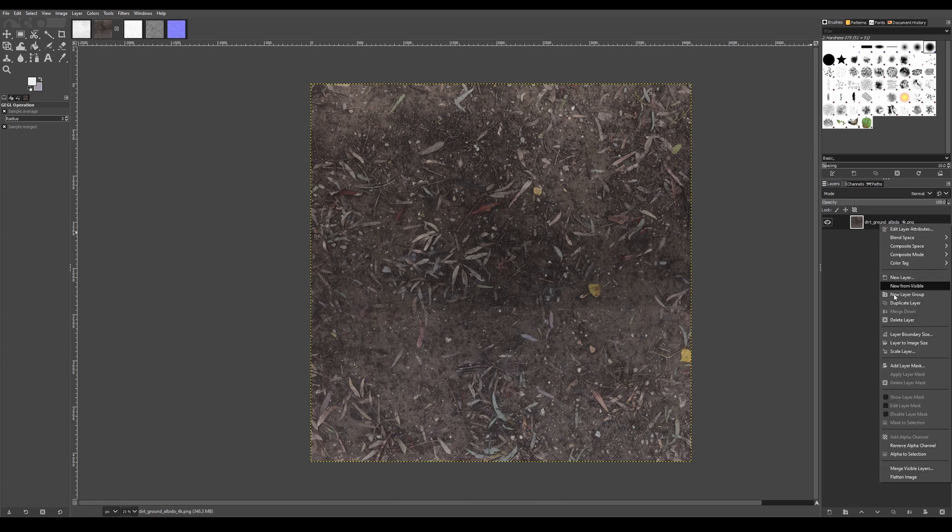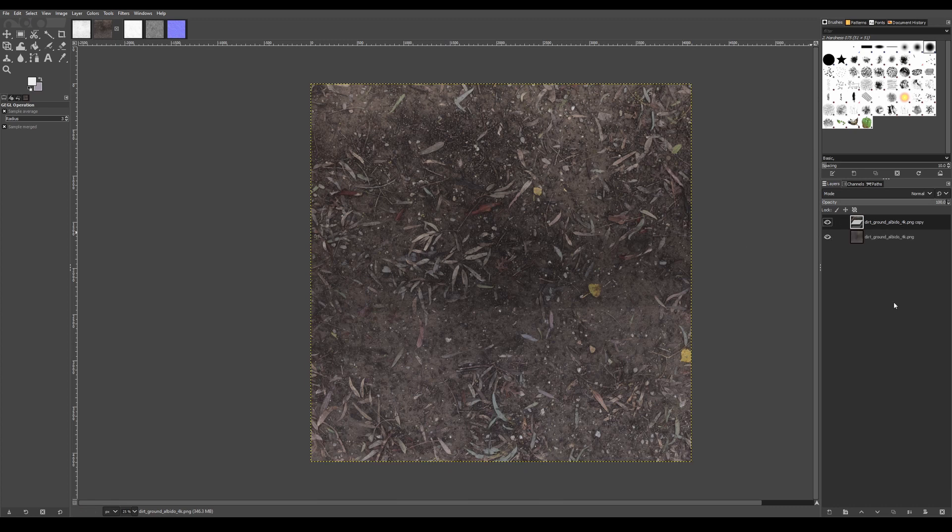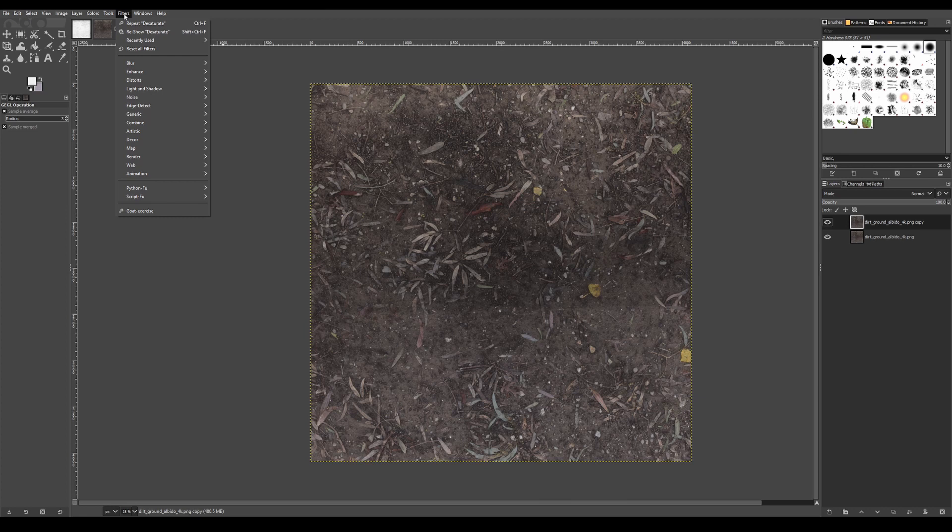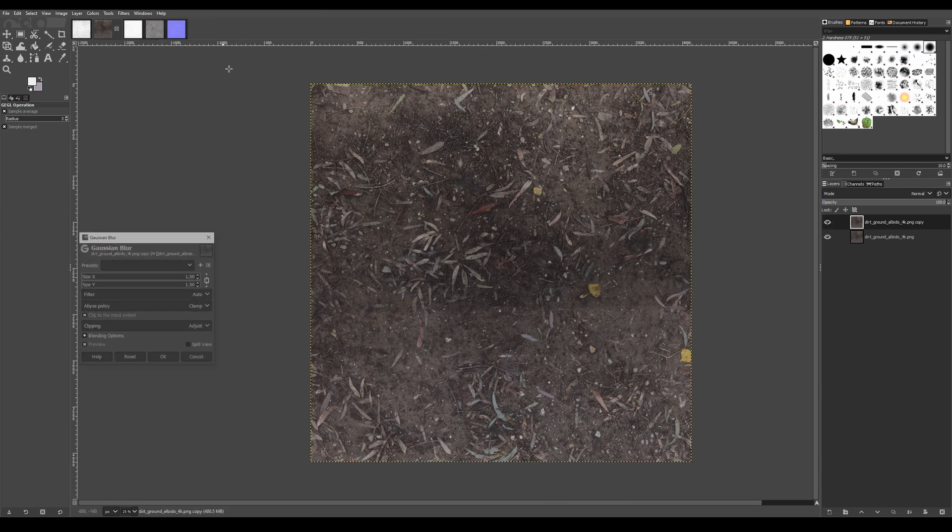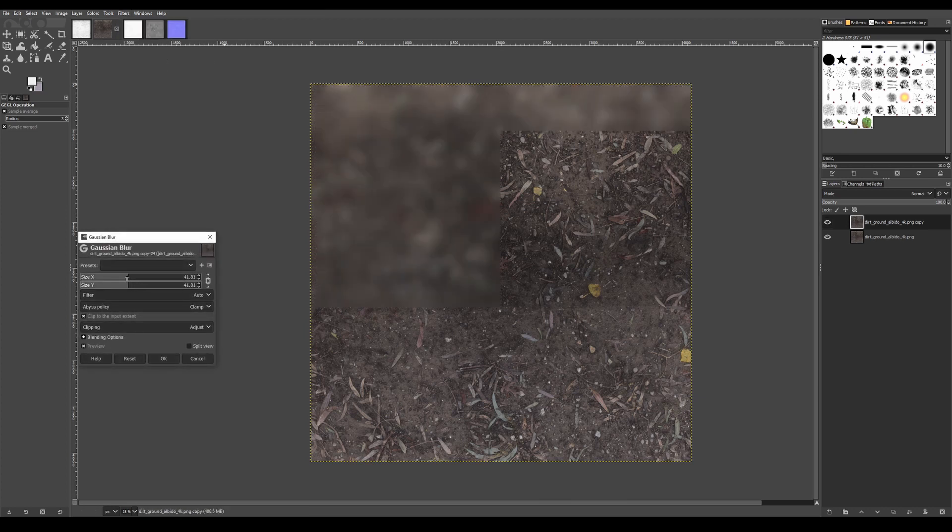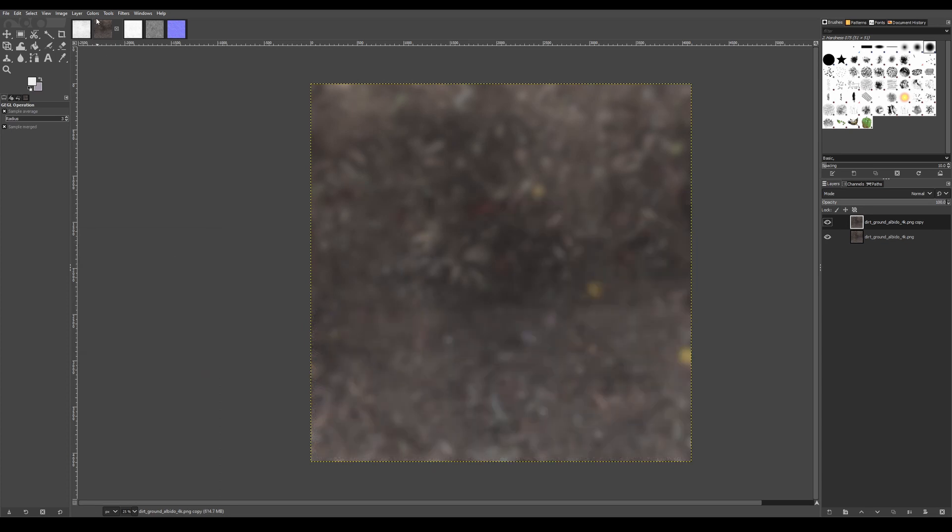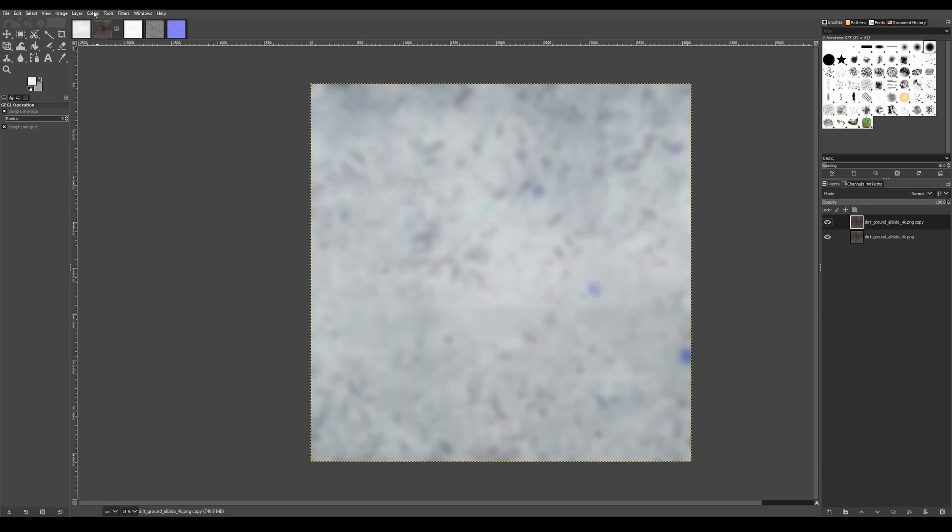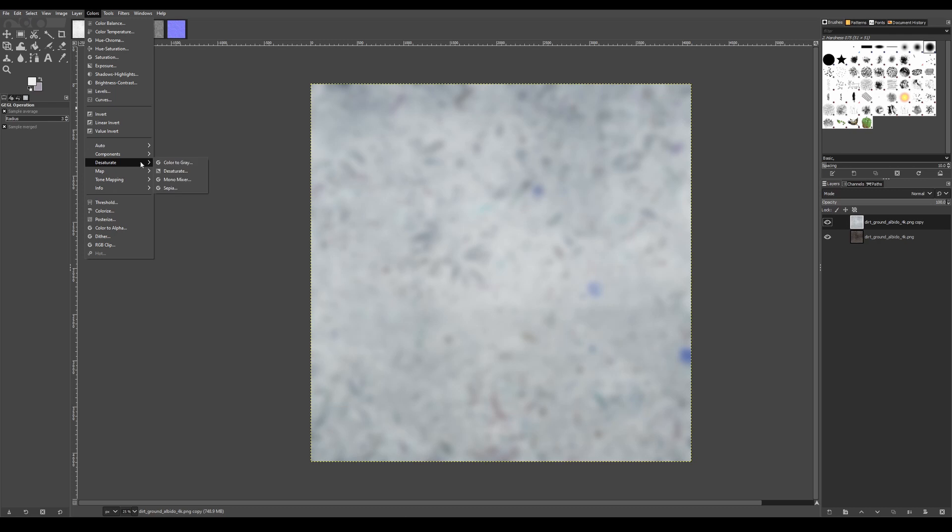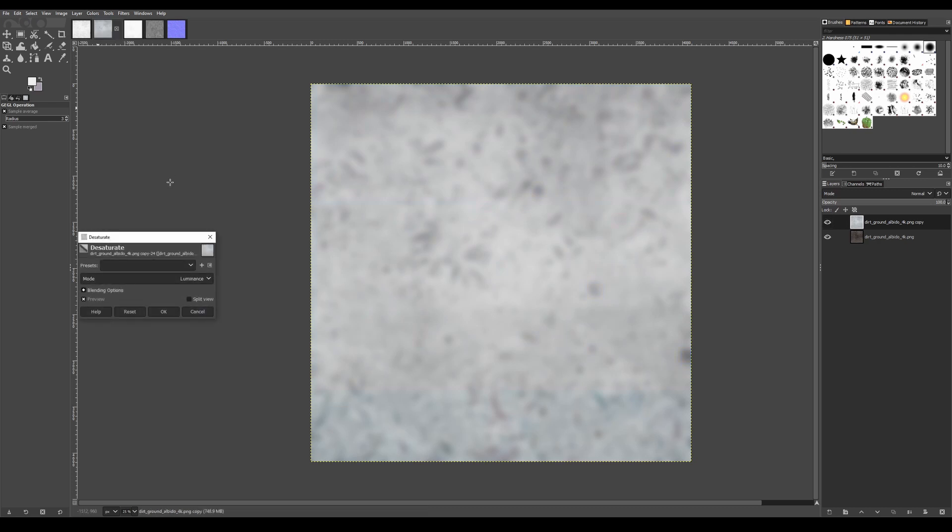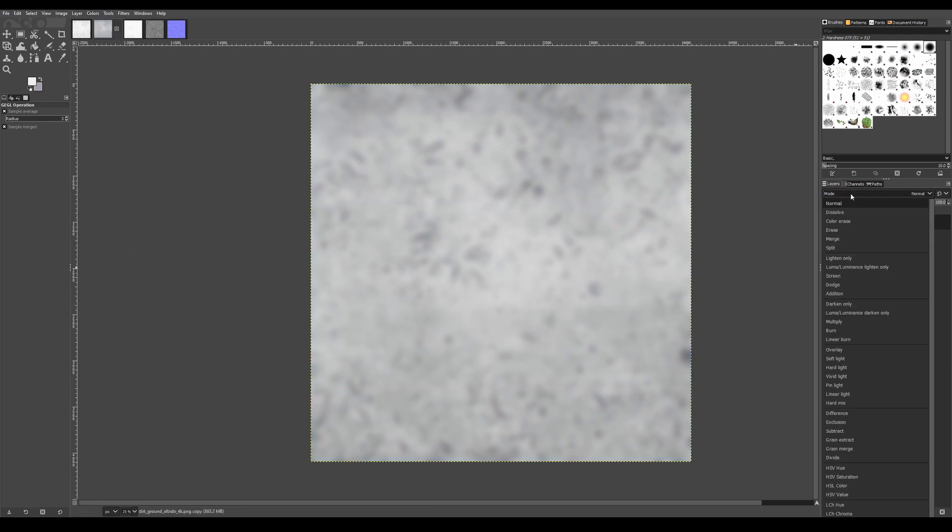First, take the albedo texture we created and create a duplicate of it. Then go to Filter Blur Gaussian Blur and set it to something between 20 to 40 pixels. Then go to Color Invert Colors Desaturate and finally set the blend mode to Overlay. This does a pretty good job equalizing the colors and makes sure that the texture looks better when it's tiled.